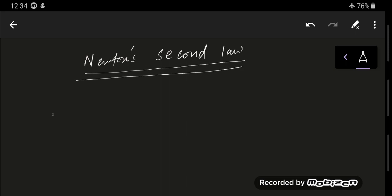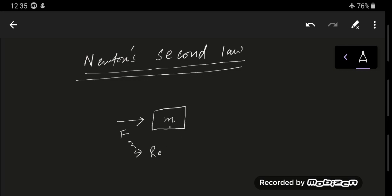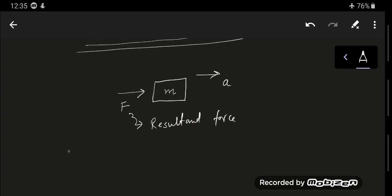When a resultant force acts on an object of constant mass — let's say this is a mass m kilograms — this resultant force will cause the mass to accelerate. There will be an acceleration, and remember that this acceleration is in the direction of the force. The direction of the acceleration is in the same direction as the resultant force.